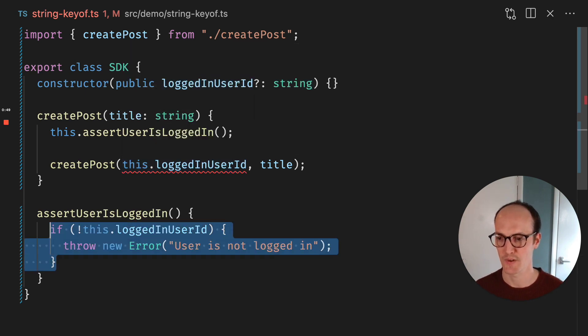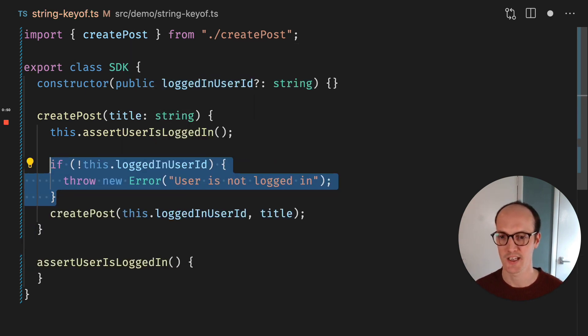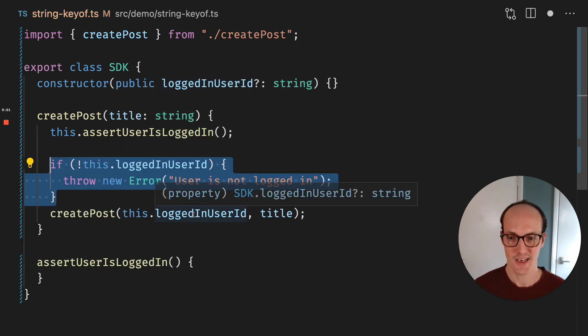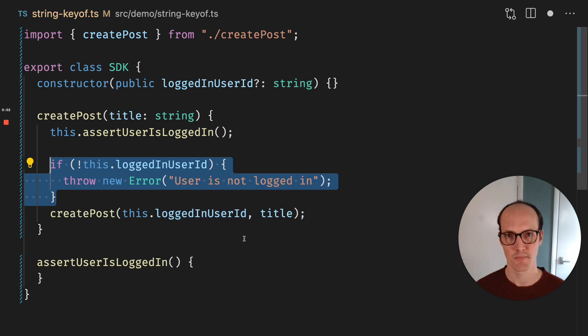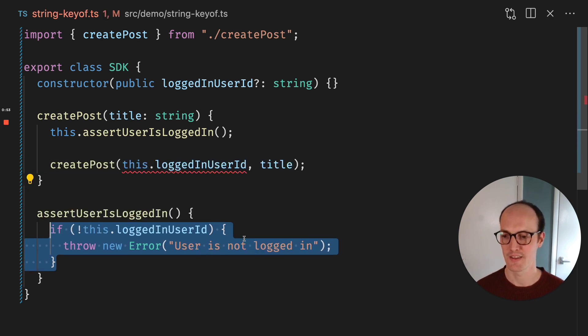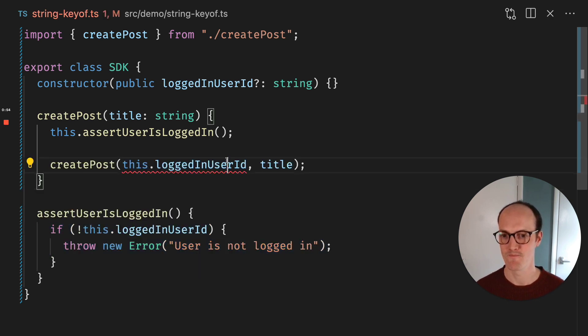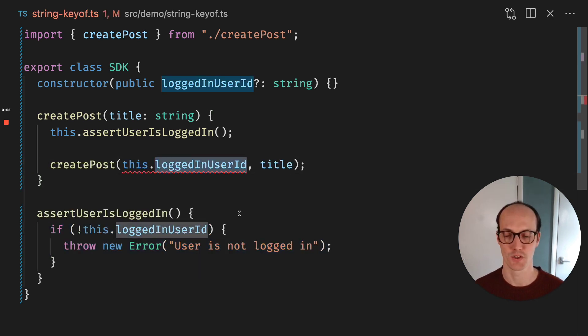If we were to move this stuff inside here, then it would work. But how do we get this kind of inference working?